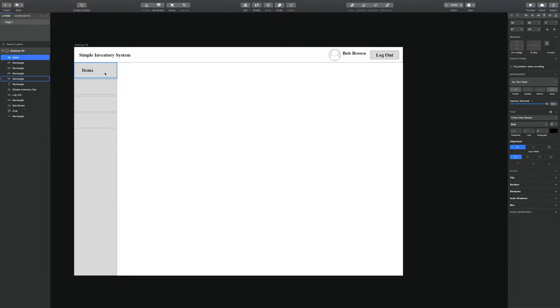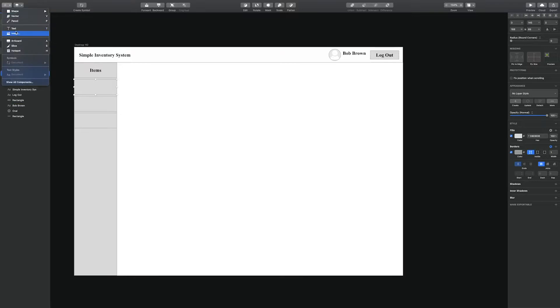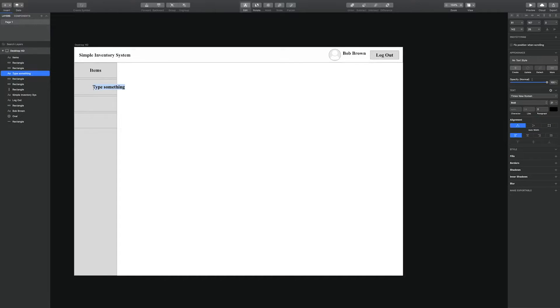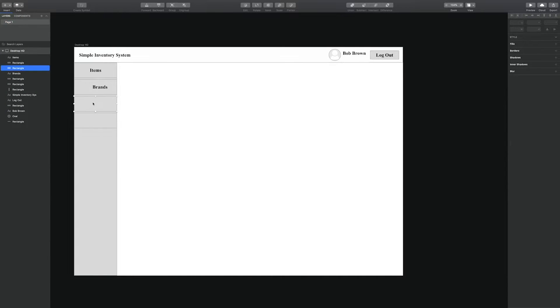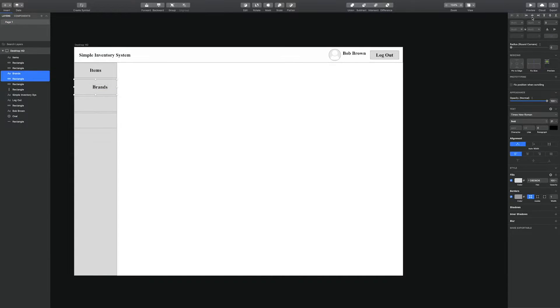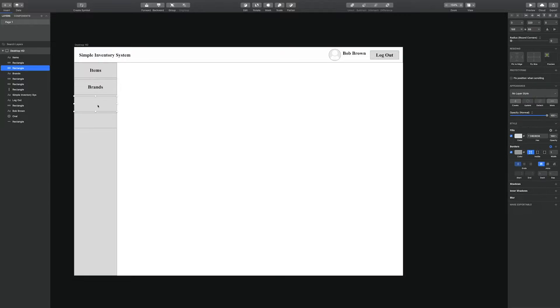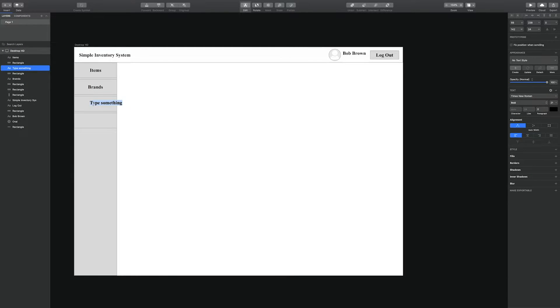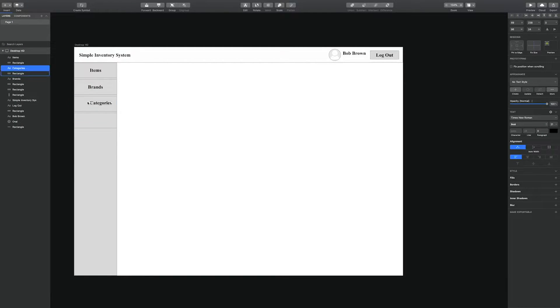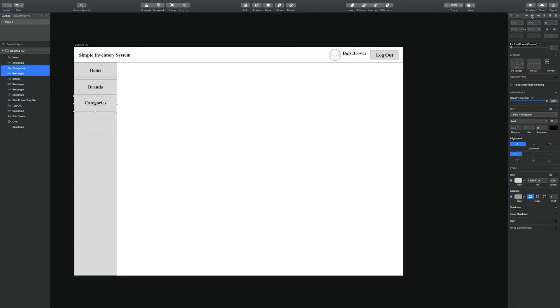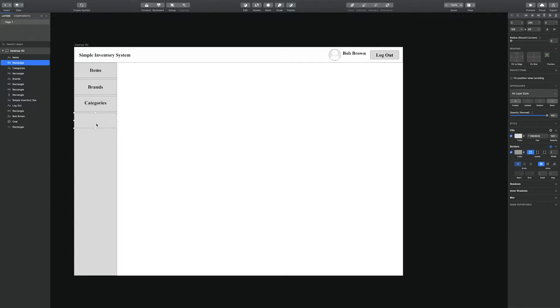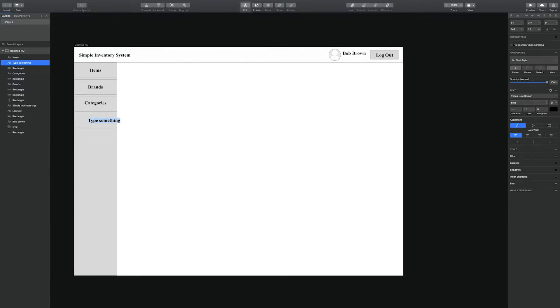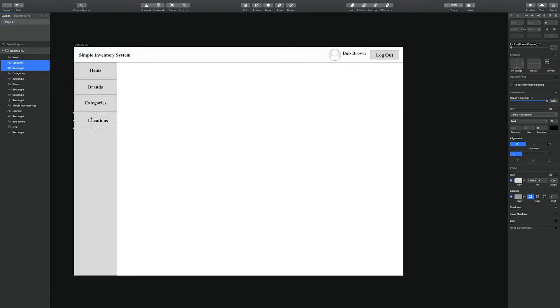After we have created the mockup, we're going to create the database followed by the API which will be using Node.js and Sequelize to connect the Node.js API to Microsoft SQL.